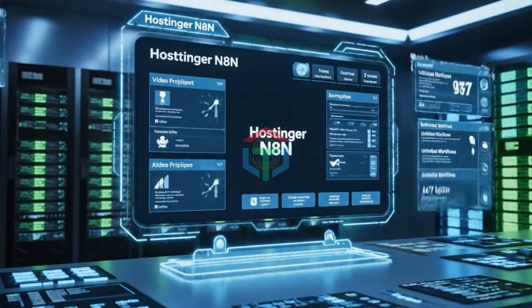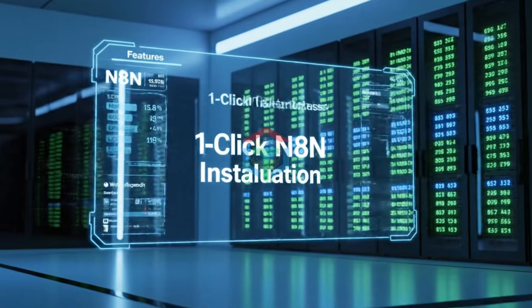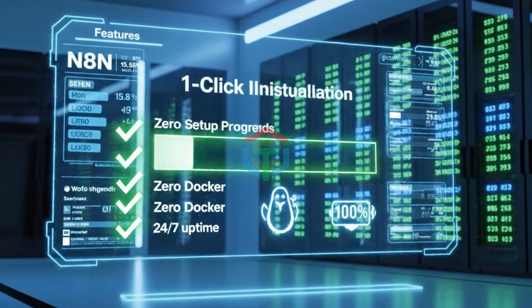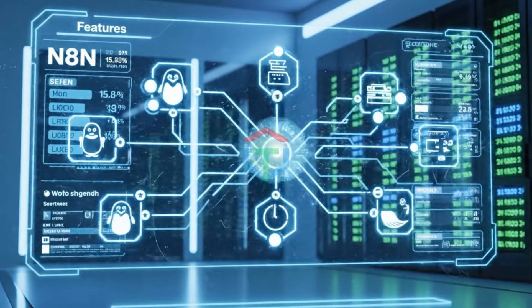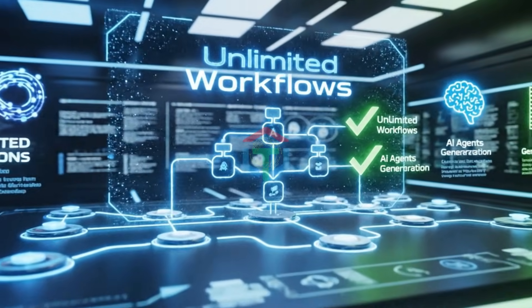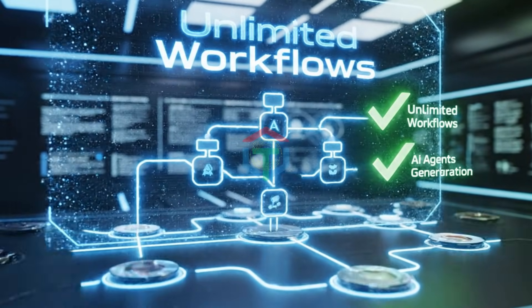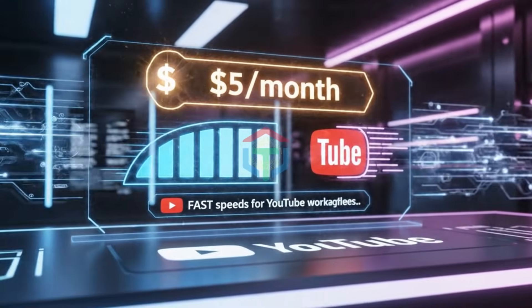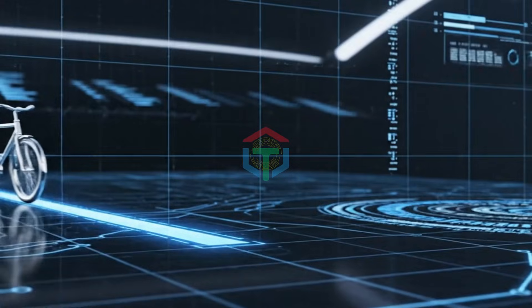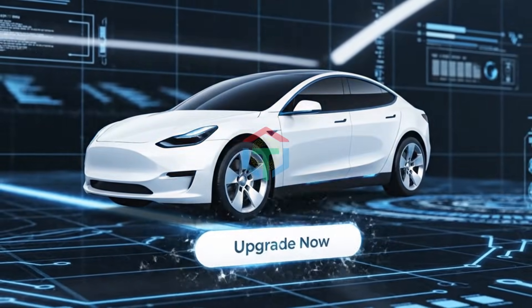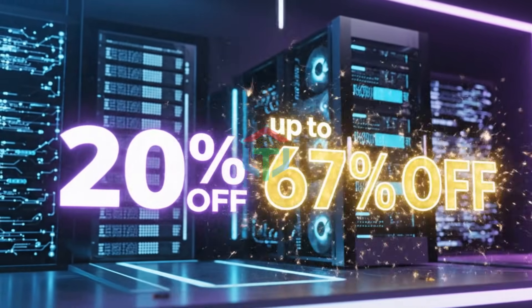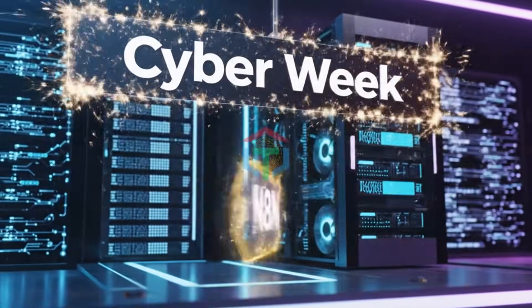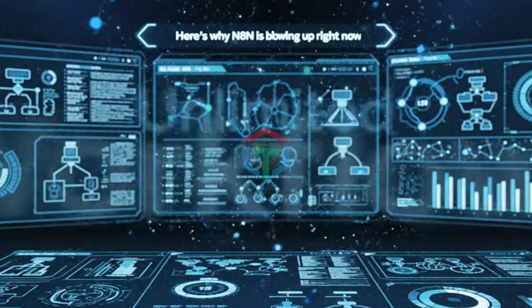When I switched to Hostinger, everything changed. Hostinger gives you one-click N8N installation, zero Linux commands, zero Docker, 24/7 uptime, unlimited workflows, unlimited executions, perfect for AI agents plus video generation, fast speeds for YouTube workloads, only $5 per month with my discount. It's like upgrading from a bicycle to a Tesla. And with my link below, 20% off, plus up to 67% off Black Friday. If you watch this at the right time, this is the cheapest N8N setup on YouTube.